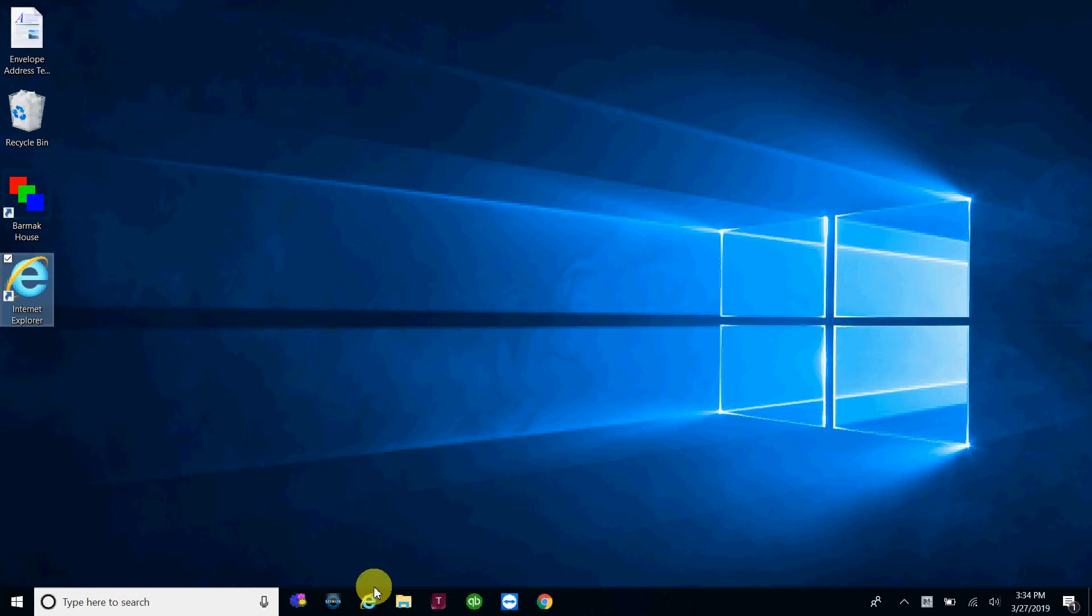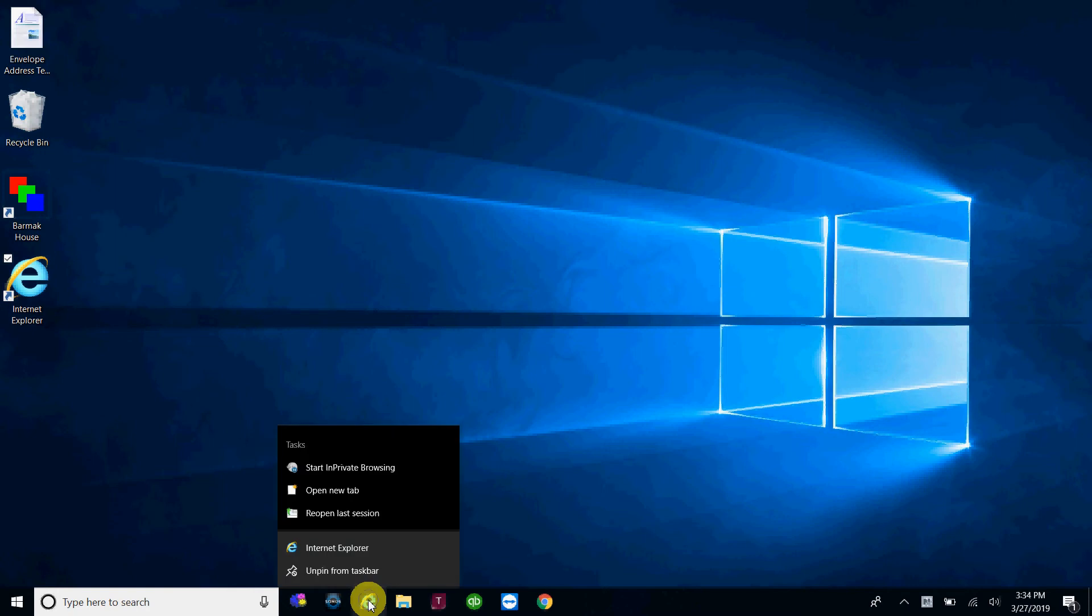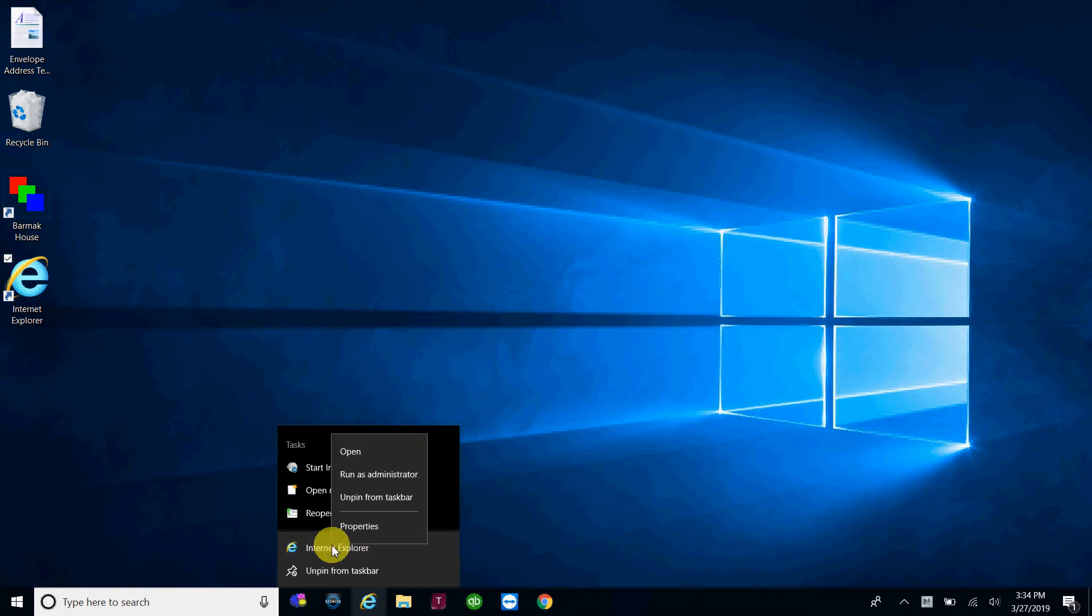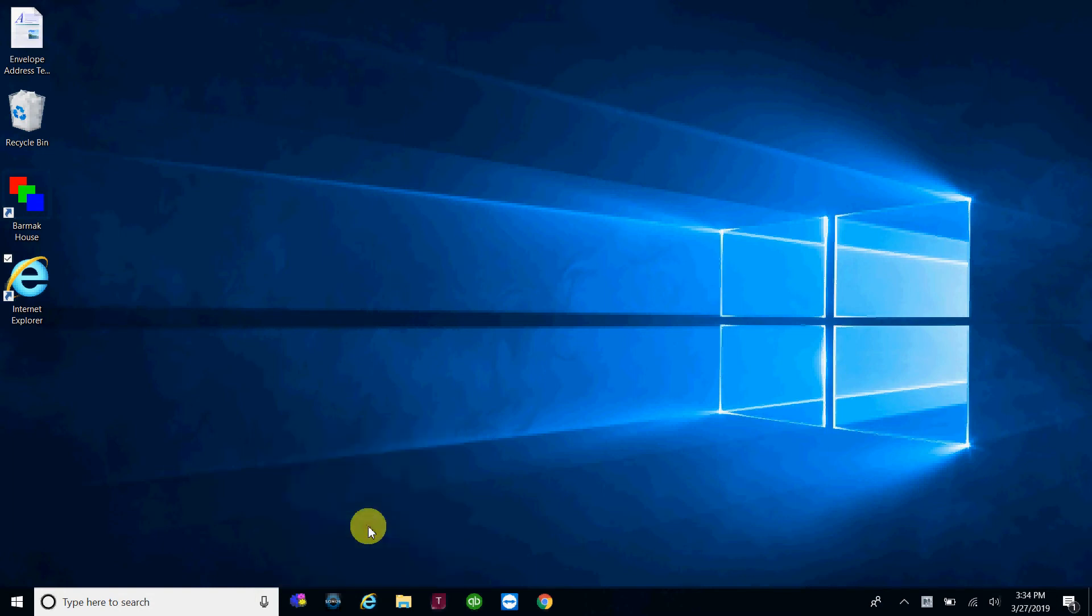The taskbar version, you're going to go down to your icon on the taskbar, you're going to right click, and then you're going to right click on this Internet Explorer text and icon that pops up, and then you'll get a properties option. Click on that,